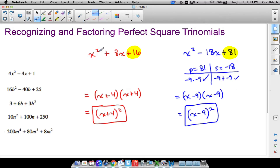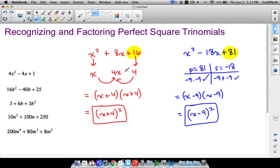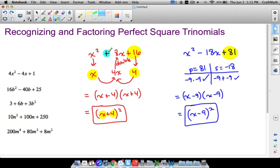Granted your trinomial is in order with descending powers and your constant term is positive — if you recognize two perfect squares at the first and last terms, you might have a perfect square trinomial. Take the square root of x² — that's x. Take the square root of 16 — that's 4. Multiply these two terms together: 4 times x gives 4x. Now double it: 4x times 2 is 8x. If that equals the middle term, you have a perfect square trinomial. The square roots become the two pieces inside the binomial, and whatever sign is in front of the middle term is the sign you use. For x² − 18x + 81: square root of x² is x, square root of 81 is 9, multiply to get 9x, double it to get 18x — confirmed perfect square trinomial — giving (x − 9) squared.